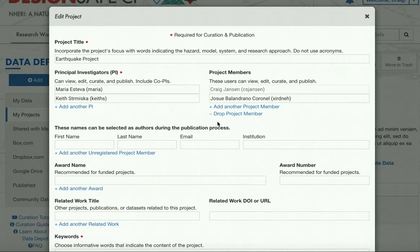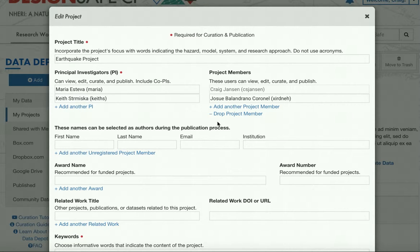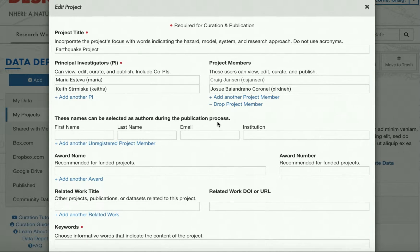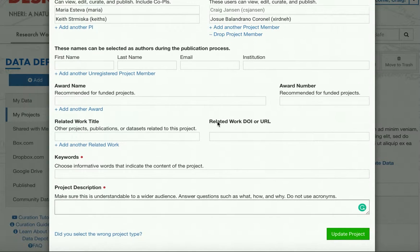Once you have completed the overview, you will be brought back to the edit project screen with extra required and optional fields for curation and publication. Fill these out and click update project and you will be brought to the curation directory.